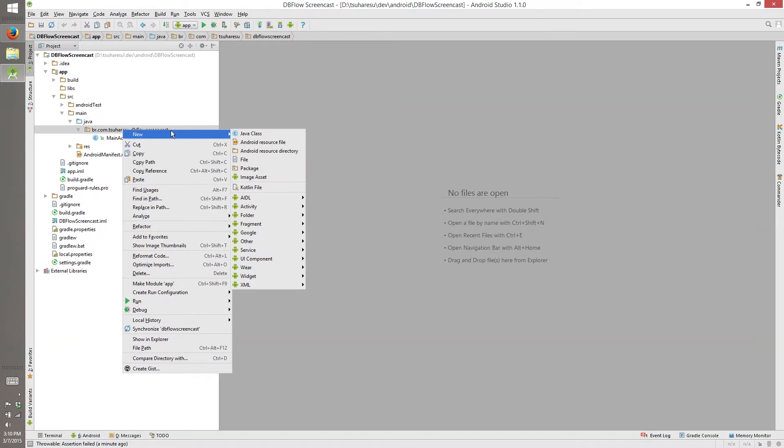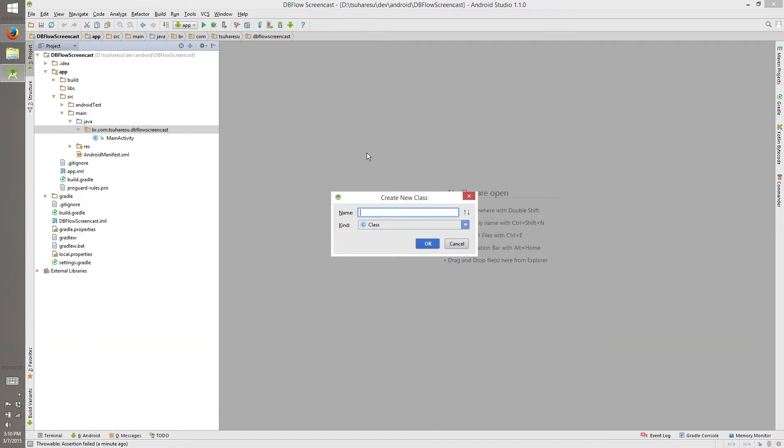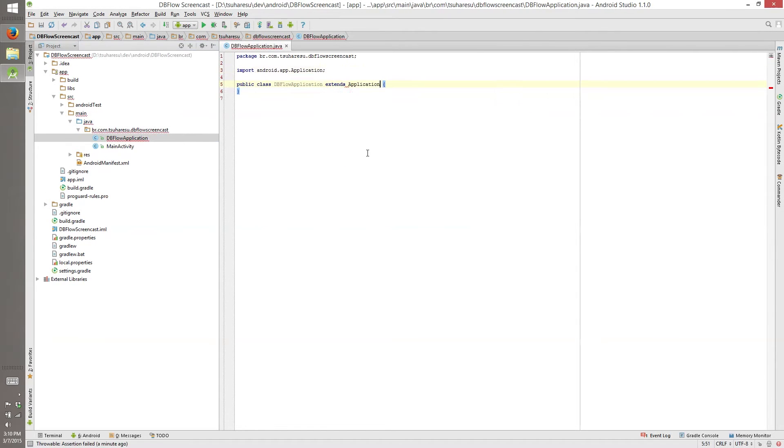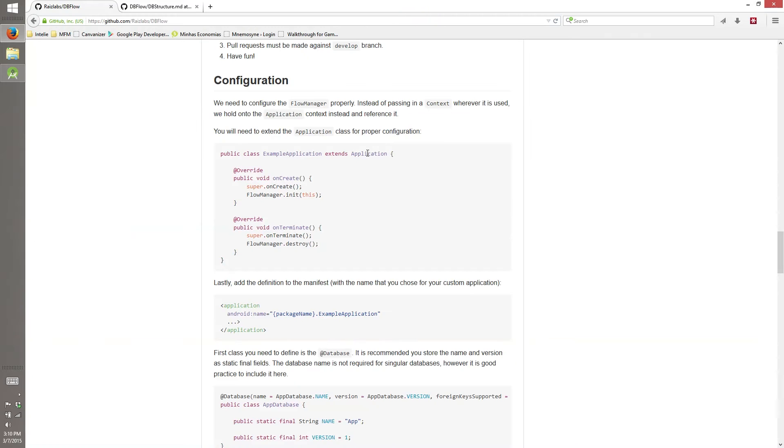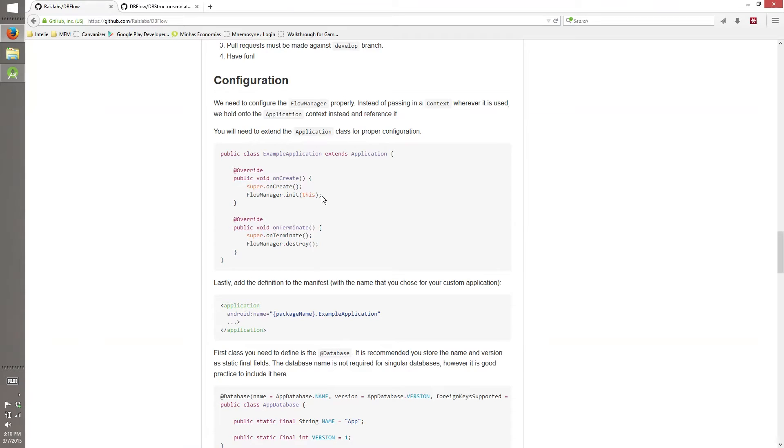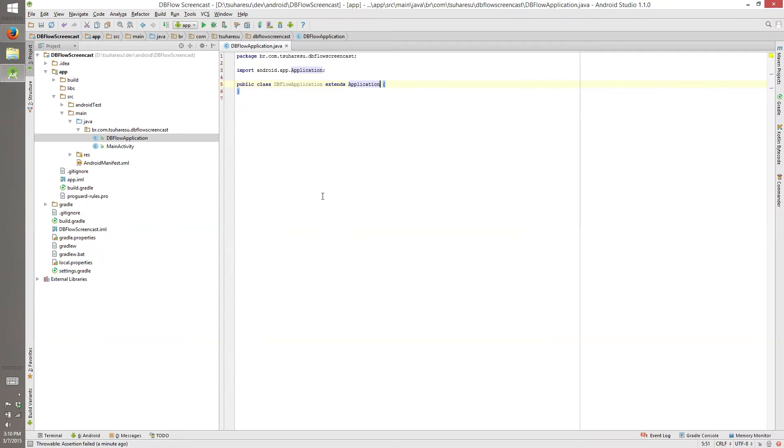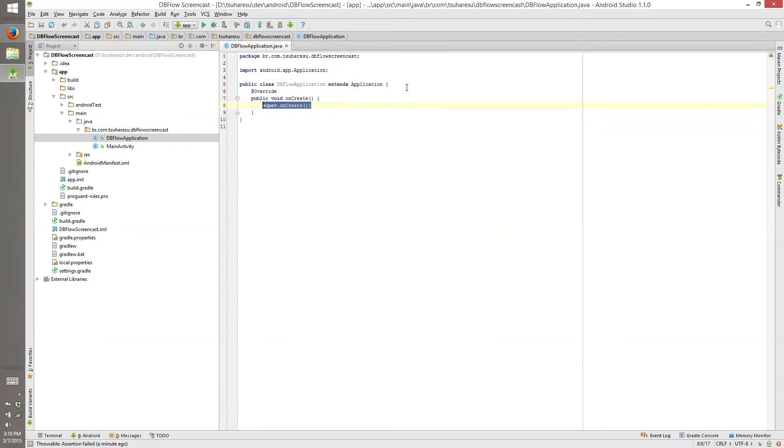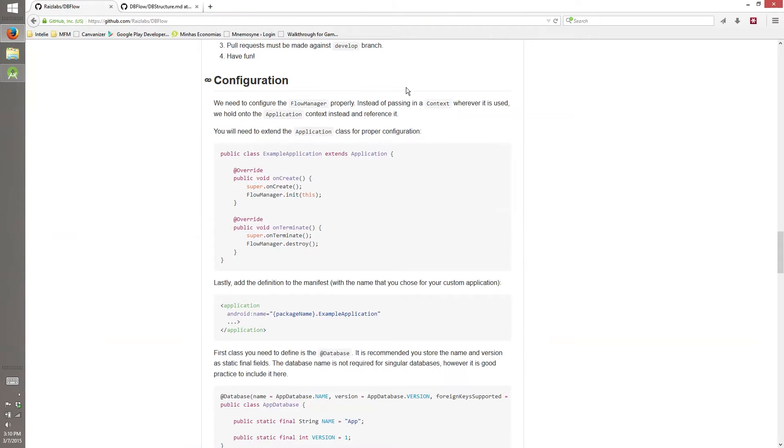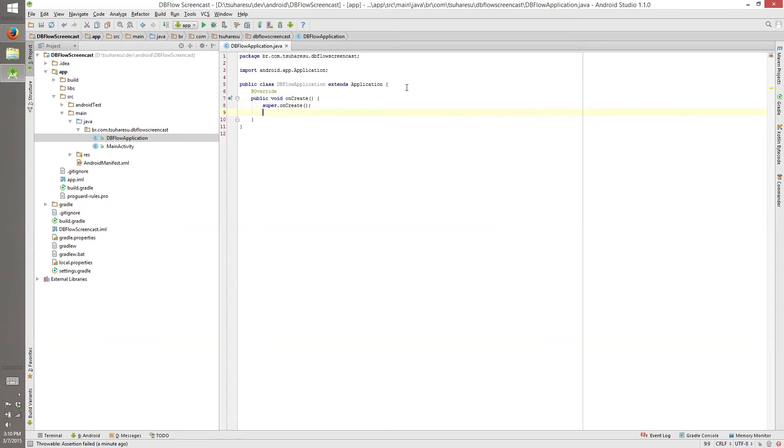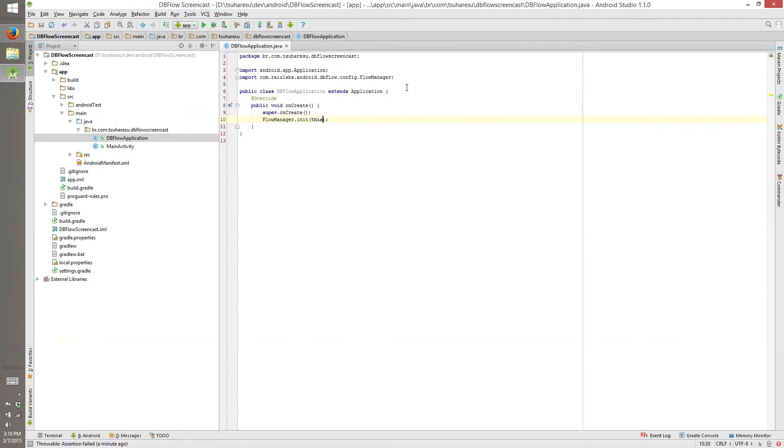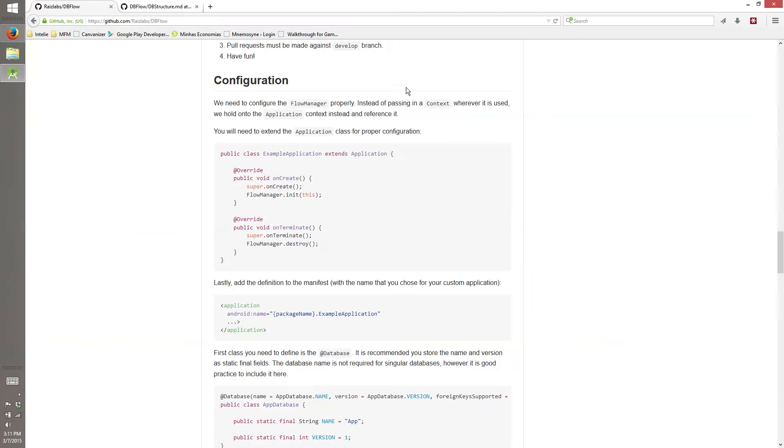Why you need to do DBFlow application? Because we need to initiate flow manager. That's one of the things that DBFlow uses. So we can query and save and all this kind of thing on our application. So we need to initiate flow manager, we need this. And there's another thing that the tutorial says that is to use onTerminate.